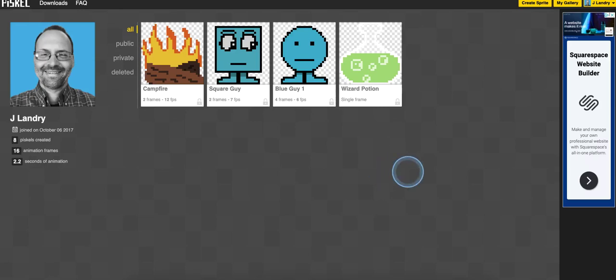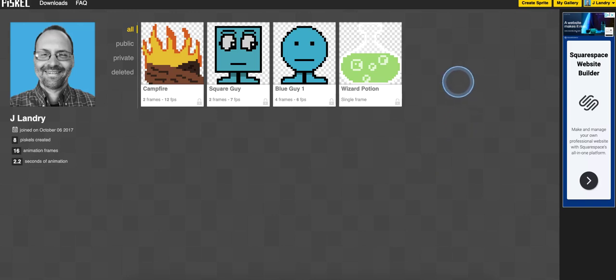Hey everyone and welcome to this Piskel and Flowlab tutorial. In this tutorial I'm going to show you how to take your assets that you make in Piskel, your sprites and your animations, and bring them over to Flowlab. It's really simple.